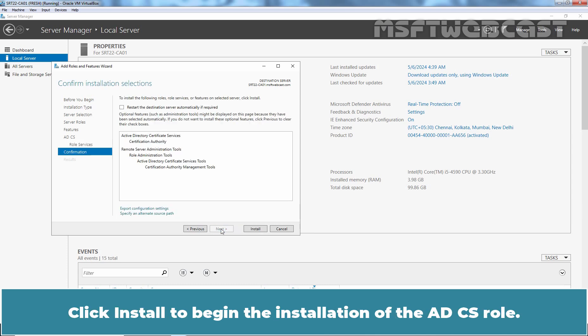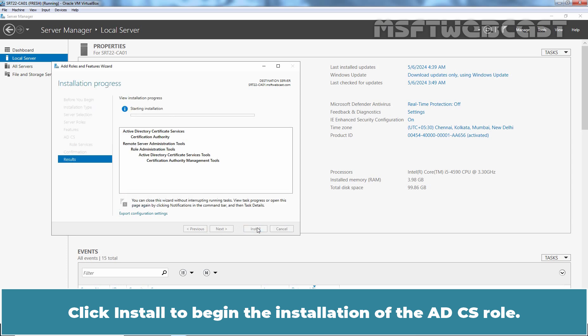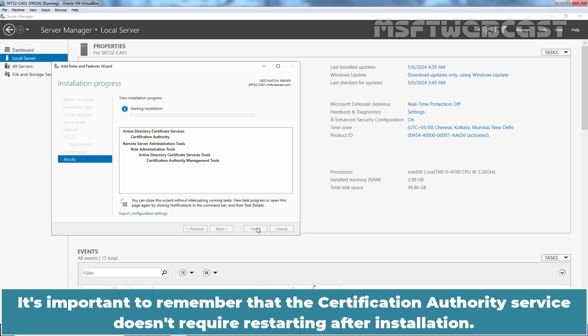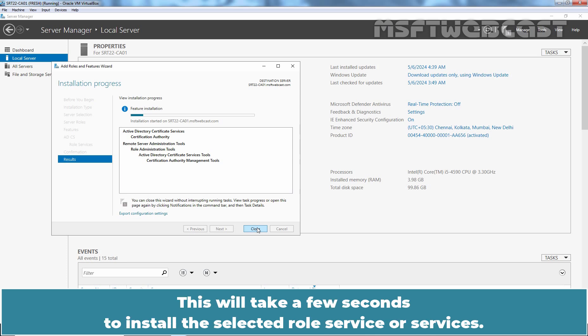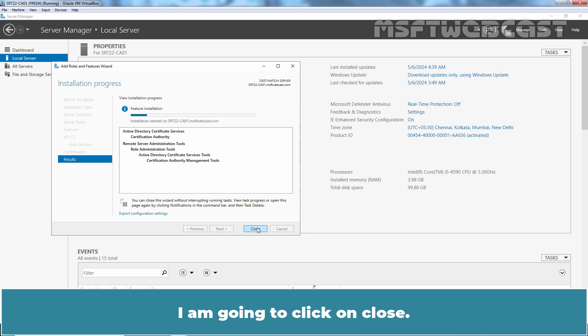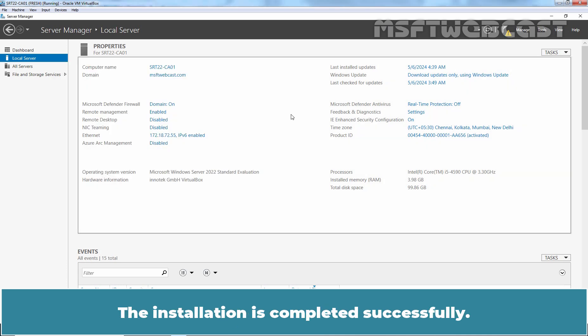Click Install to begin the installation of the ADCS role. It's important to remember that the certification authority service doesn't require restarting after installation. This will take a few seconds to install the selected role service or services. I'm going to click on Close. The installation is completed successfully.